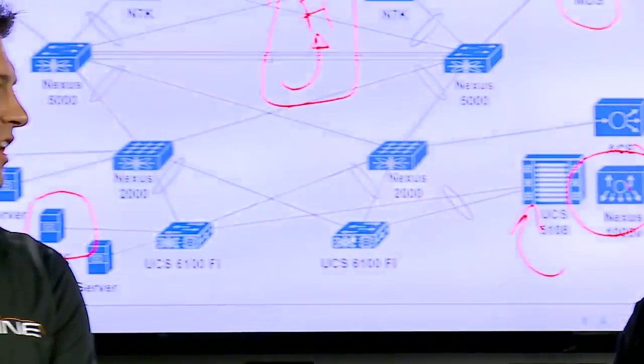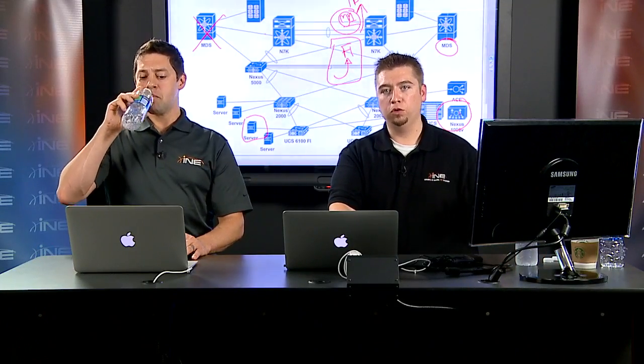Going forward, our release method will be modular. This will most likely start with data center and then bleed back into other tracks — routing and switching, security, voice, service provider. Since we're starting fresh with data center, we can do it right from the beginning with a modular structure. This will improve our release schedule, which has always been a sticking point given how time-consuming it is to produce this content, and it'll result in a much better product and customer satisfaction.